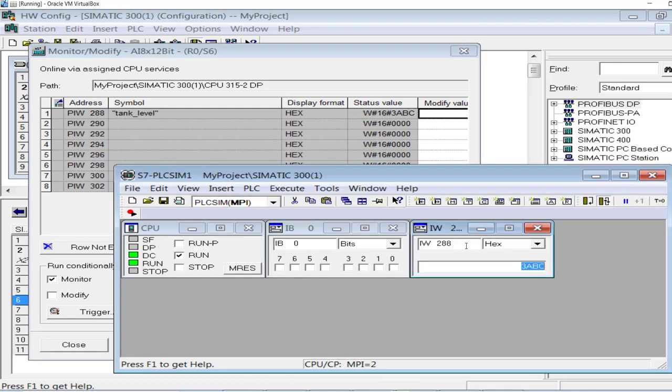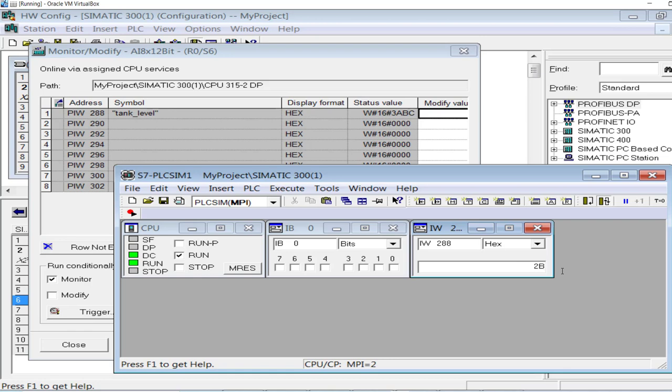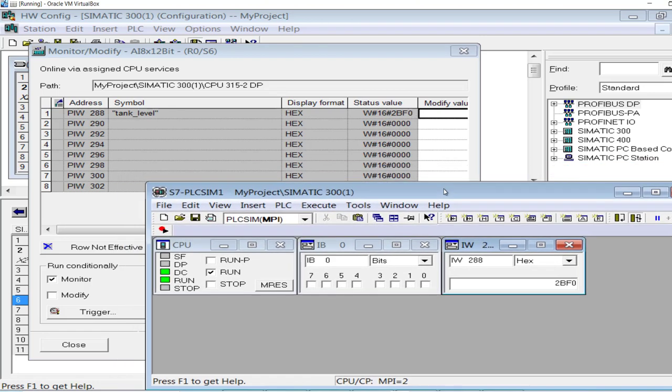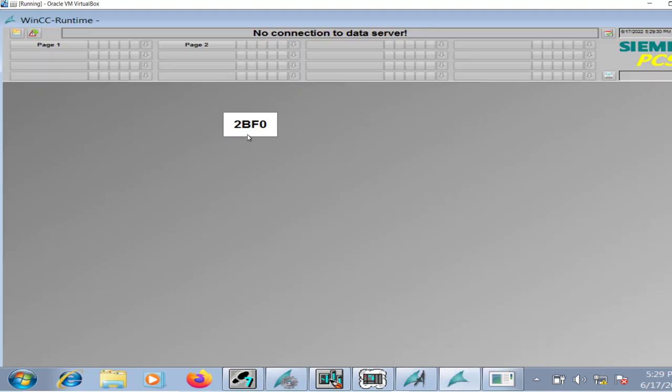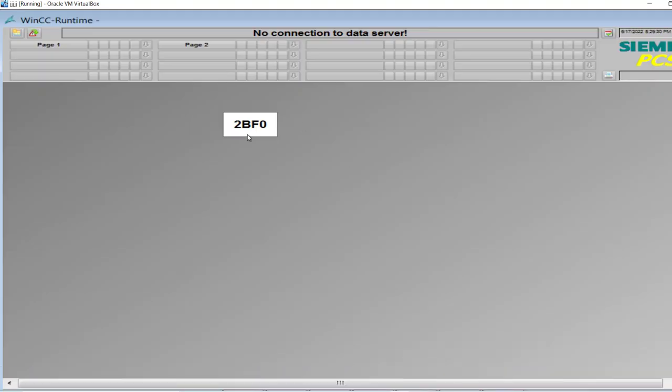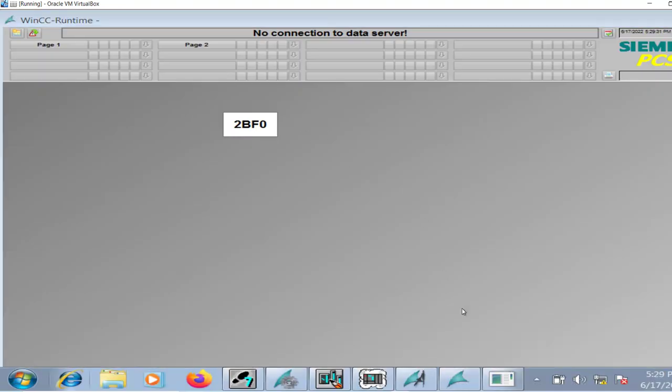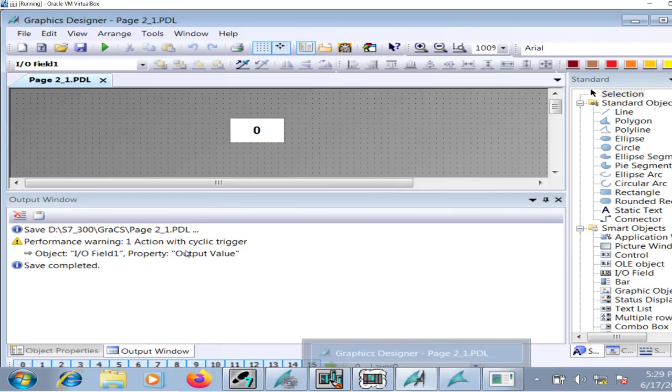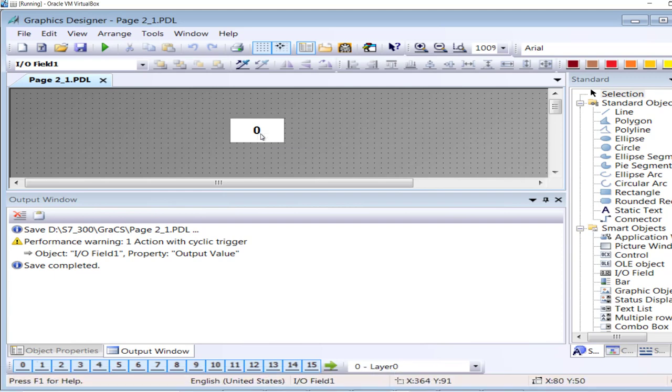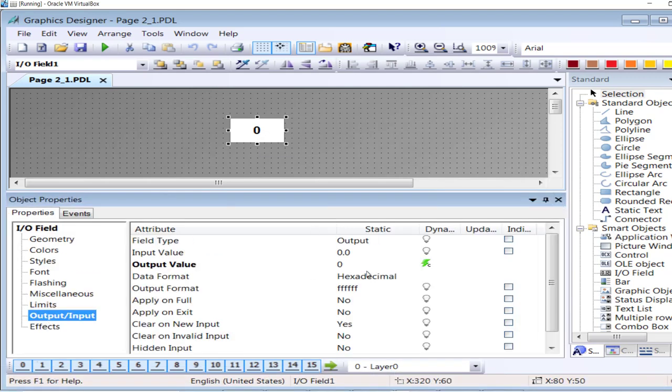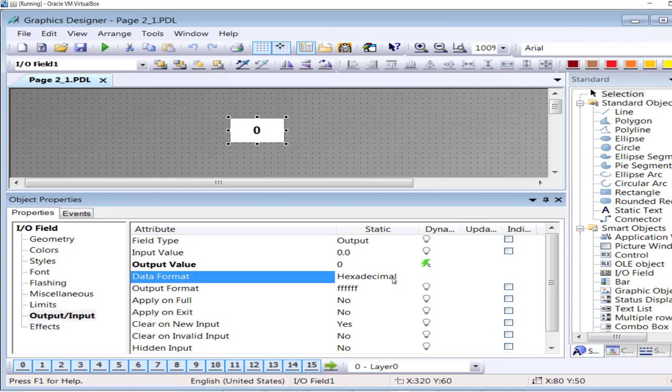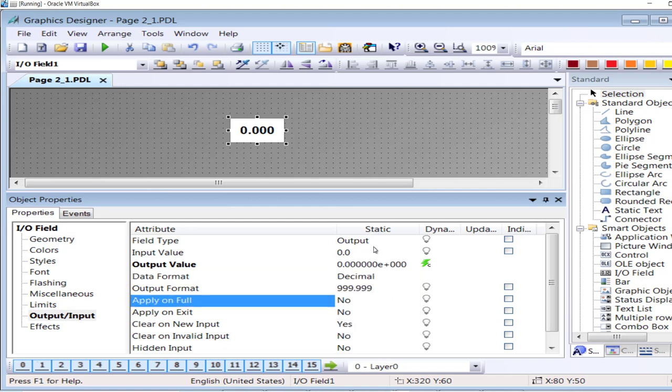3ABC is the tank level value and I have set it from simulator since I'm using a simulator. 3ABC. If I change, for example to 2BF0, 2BF0 is the value that is coming at the input channel. And in the Graphics Designer that is 2BF0 because I have made the settings to the hexadecimal format. That was just for demo purpose.